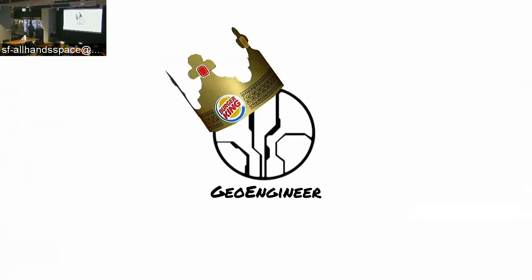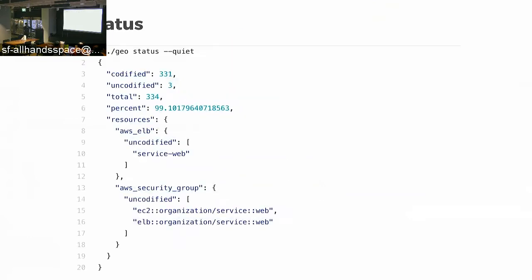We needed a way to tackle that consolidation. Geoengineer doesn't have state — it goes directly to your cloud and determines what resources exist versus what's in its configuration file. One of the things Geoengineer is able to do is produce this output called GeoStatus. GeoStatus is a command that returns the number of codified resources in your infrastructure, the number of uncodified resources, the percentage, and the total list of specific resources that are not codified.